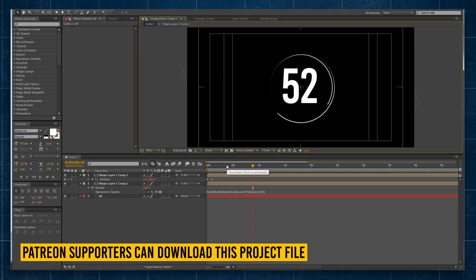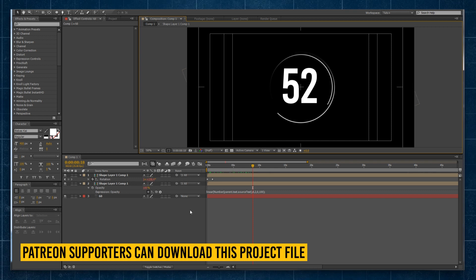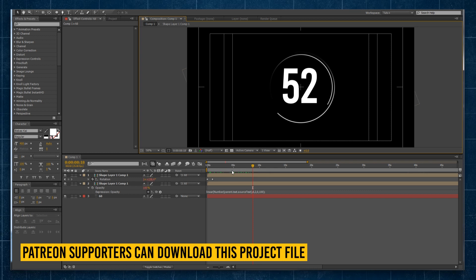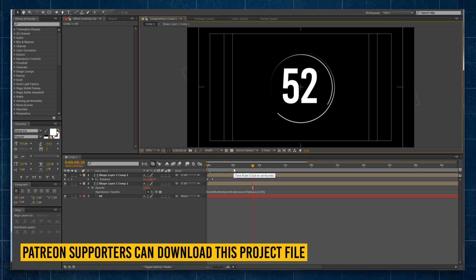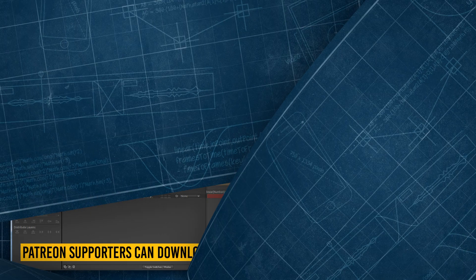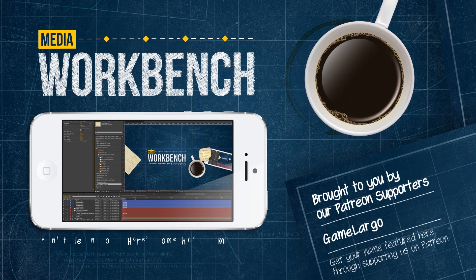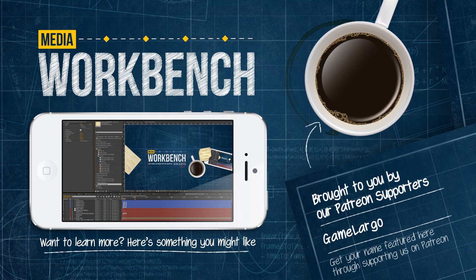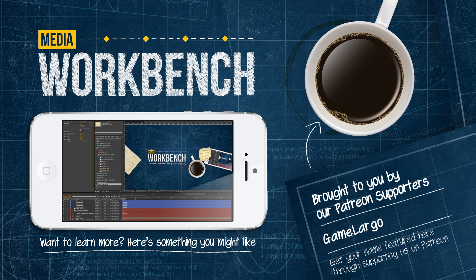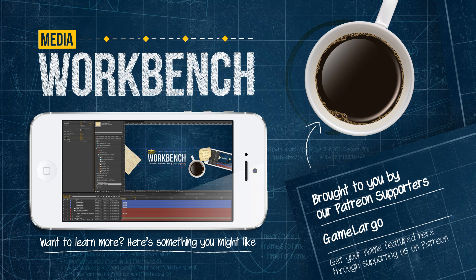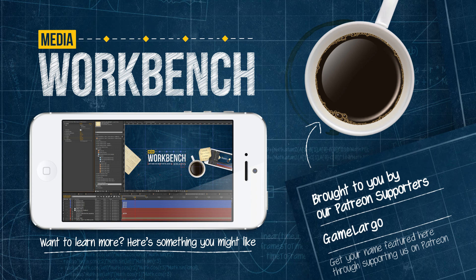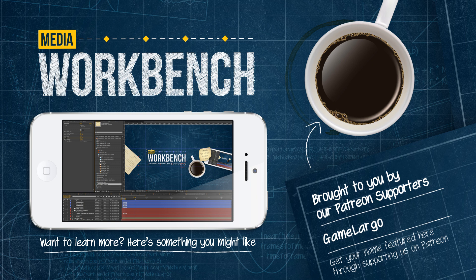But please let me know if you have any other ideas for what you want to do with countdowns. Let me know any other ideas for videos in the comments down below. Make sure to give this a like and subscribe to the channel if you want to see more great After Effects tutorials. Until next time, my name is Bench. Thanks for watching.